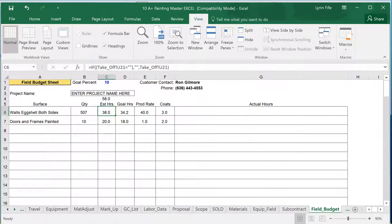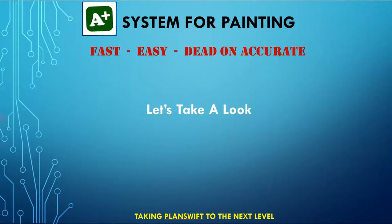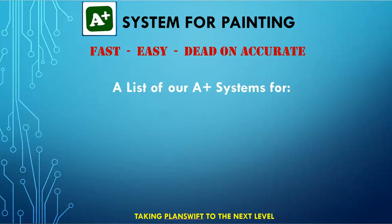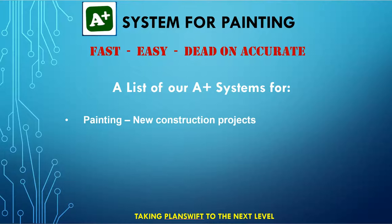So that's a basic look at the system within PlanSwift. Now we also have other A-plus systems, not just for the painting industry, but we also have the one you've just seen for painting, new construction projects.